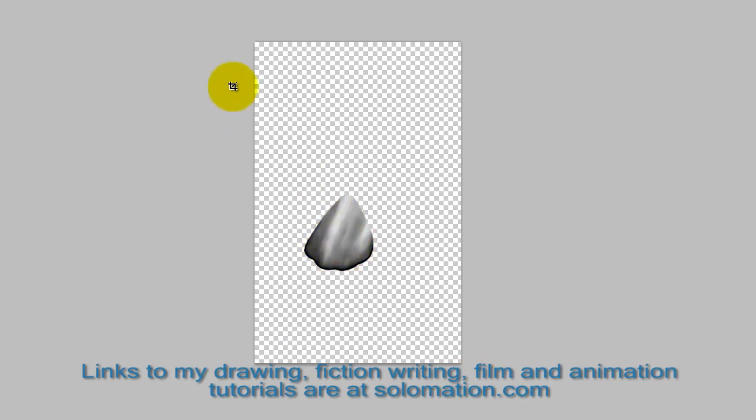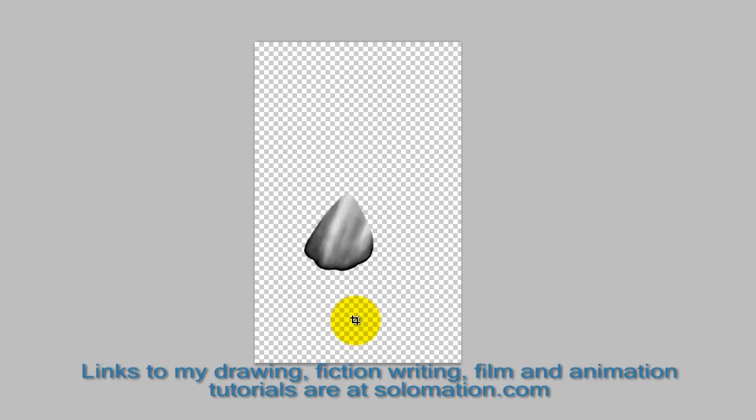a majority of the file is the alpha channel or the invisible part of the drawing. The document is the same dimensions as the project I'm working in After Effects.